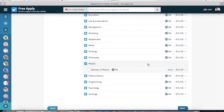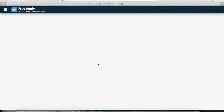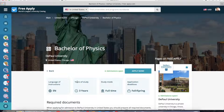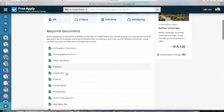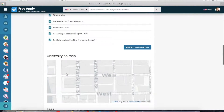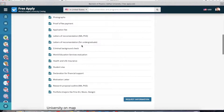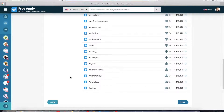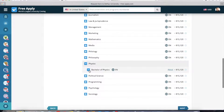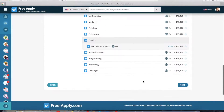I select physics. I want to read more about it at this university, so I click about. Here I can see that it's a three-year program, full-time study mode, and the language of instruction. There's also information about TOEFL certificates and other documents you need to apply. Now I go back, choose it, and click next.